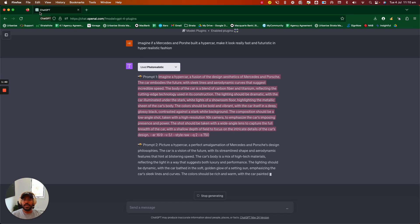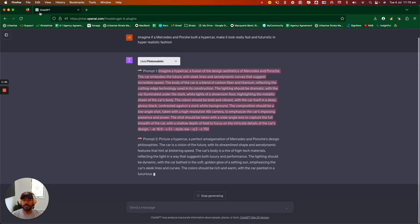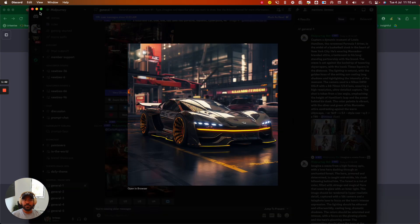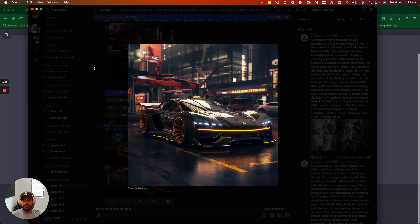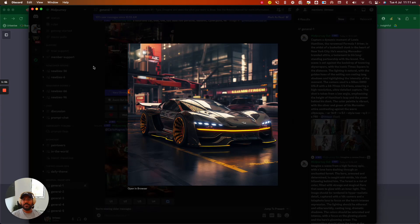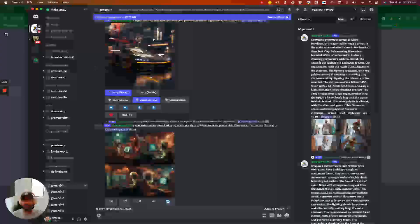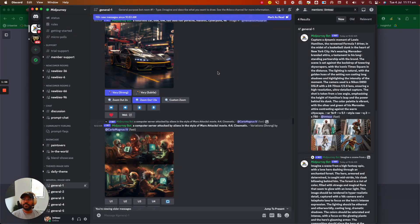Then you want to head to Discord. If you don't have a Discord account and a MidJourney account, it's very simple to do. Just search that up on Google and create firstly your Discord account and then connect that to MidJourney.